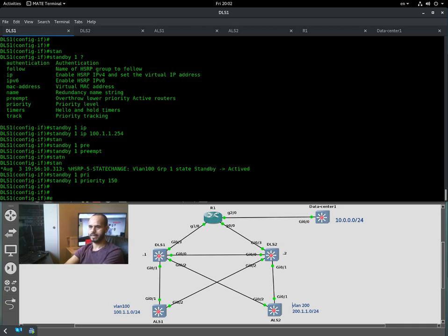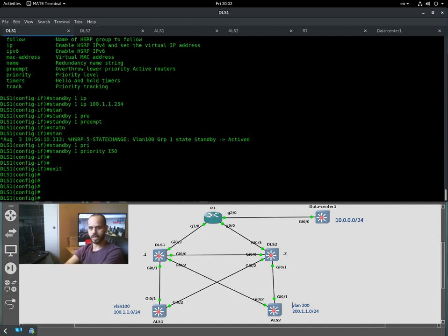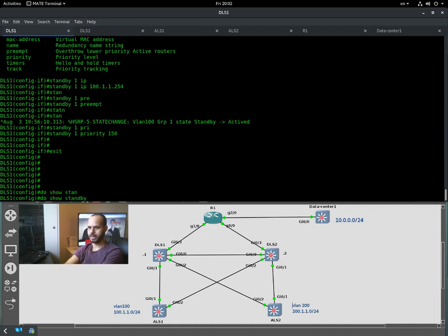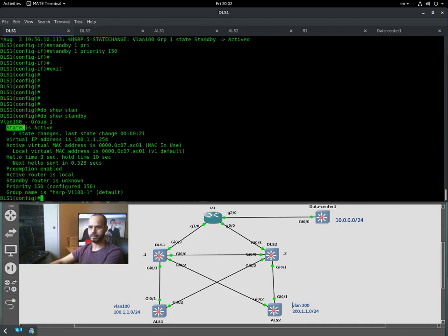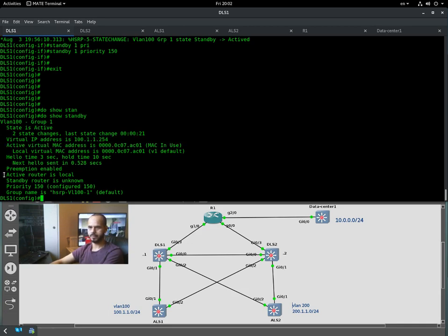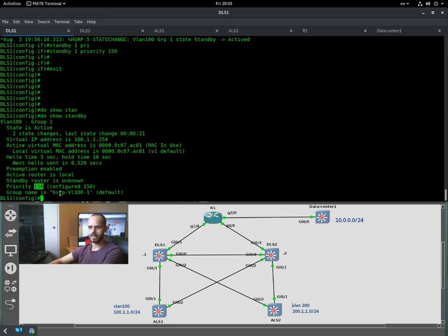We also configure the priority: standby 1 priority 150. Now let's verify with show standby. As you can see, Distribution Layer Switch 1 is the active router, the virtual IP address is correct, the local router is active, and standby is unknown because the other side is not configured yet. The priority is 150, so this one will win. The other router will get priority 100.